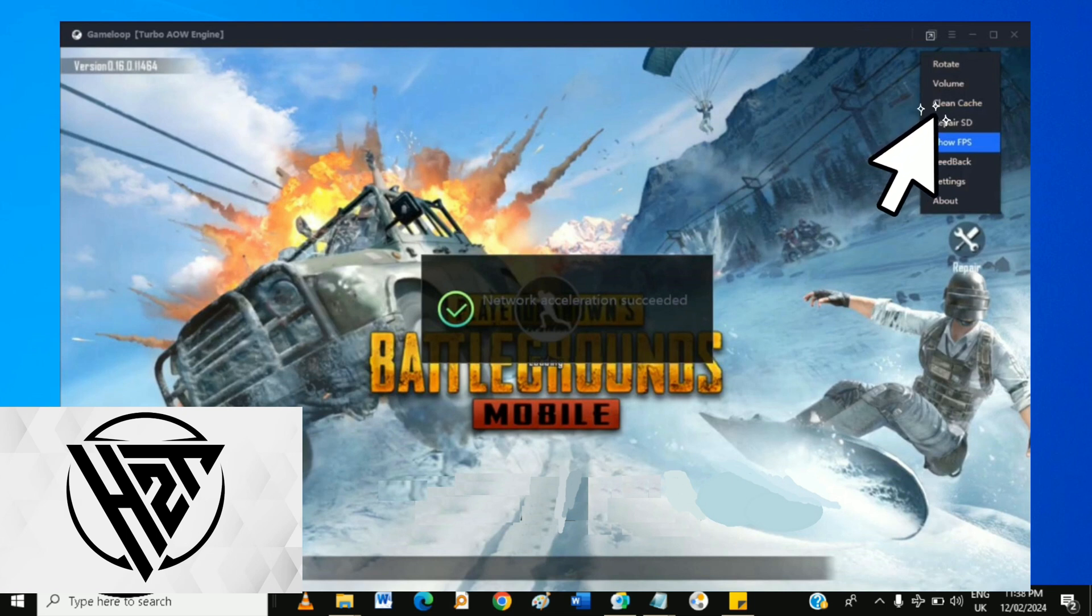Inside the settings menu, find the option for Clean Cache and click on it. This will clear unnecessary temporary files that may be causing the crash.